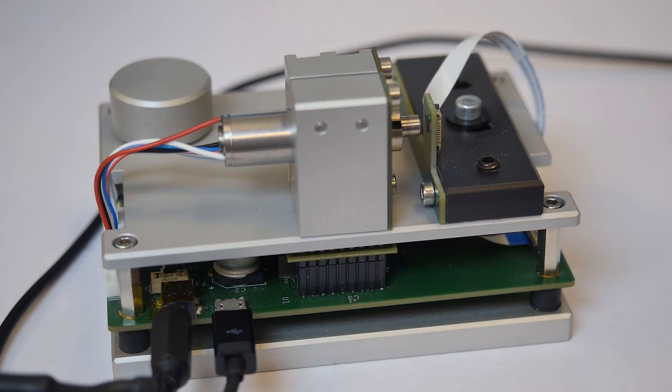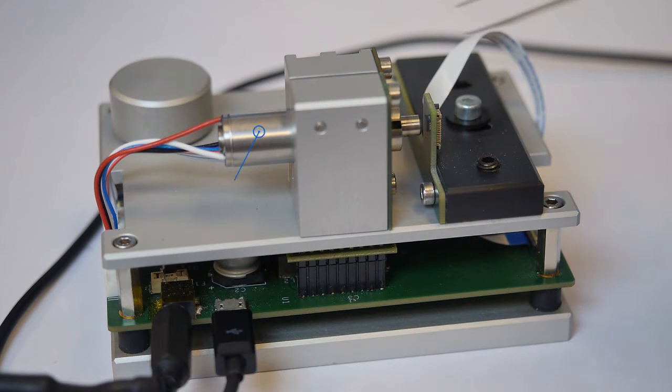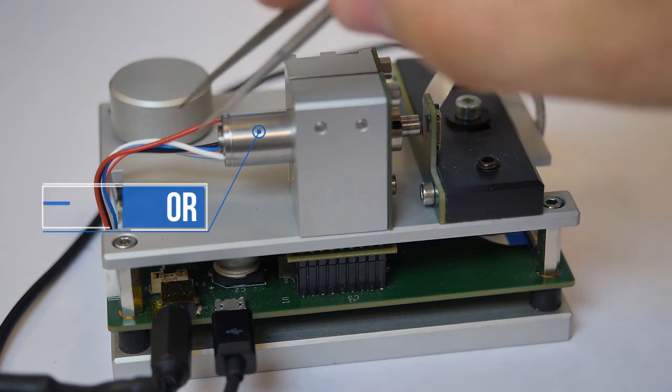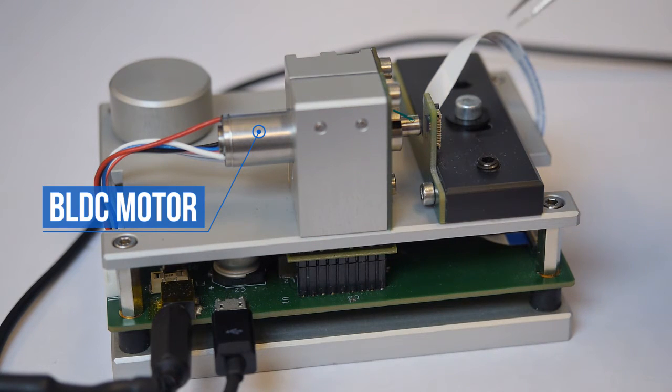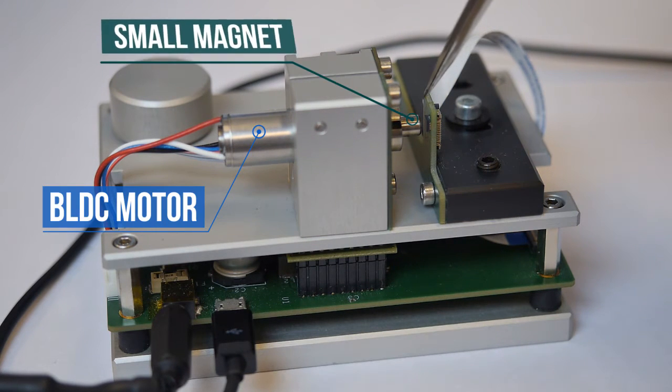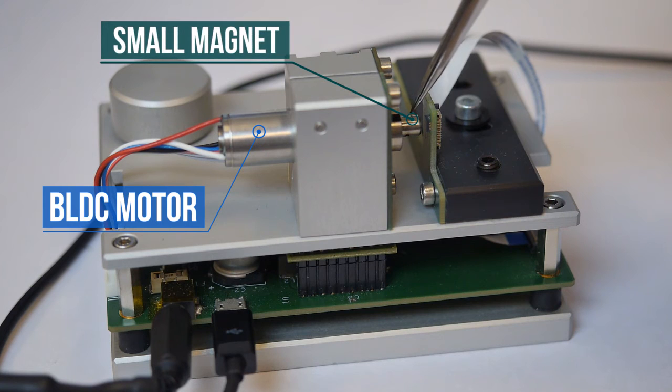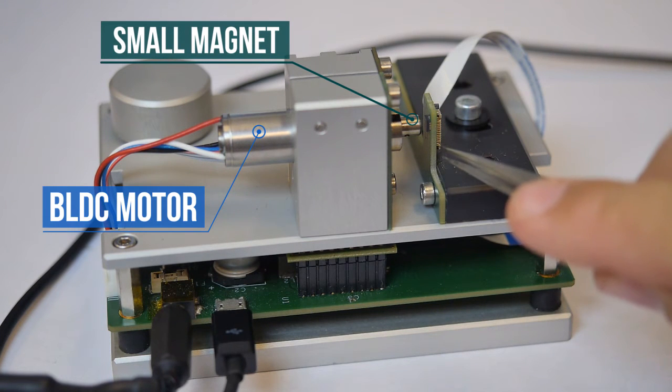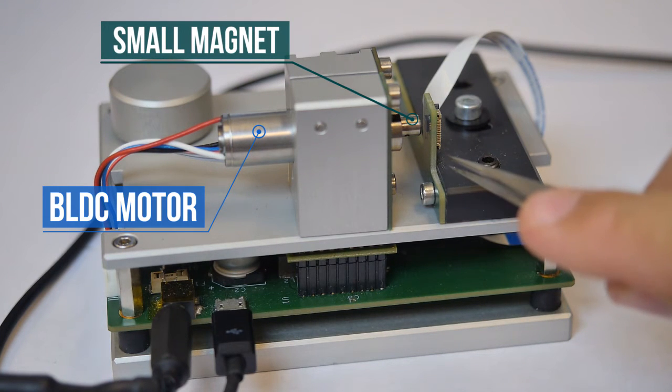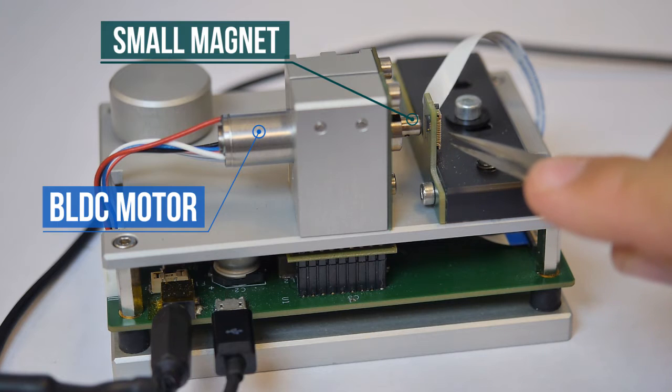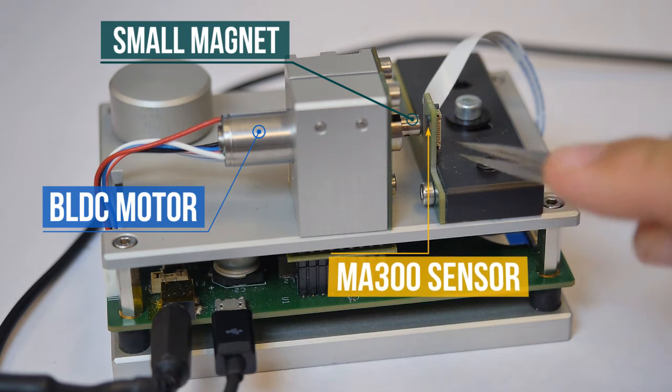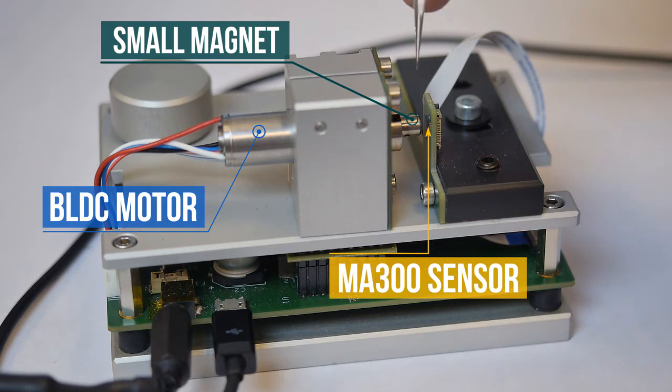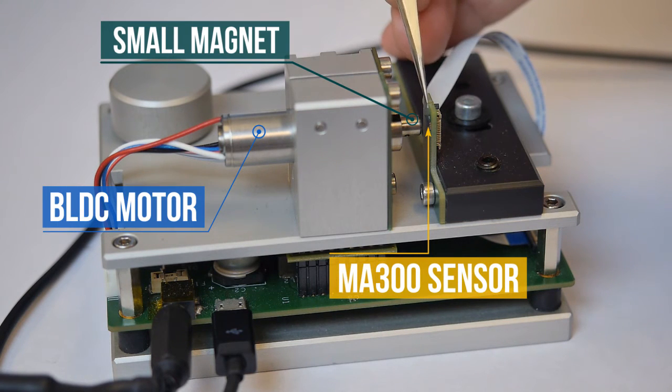Let's take a look at our demo setup. We have a brushless DC motor with a small magnet attached at the end of the shaft and then facing the shaft, we have placed an MA300 magnetic angle sensor in this tiny QFN package.